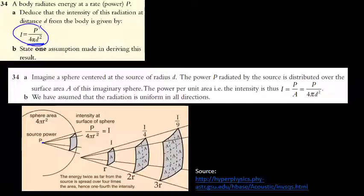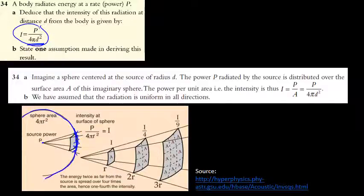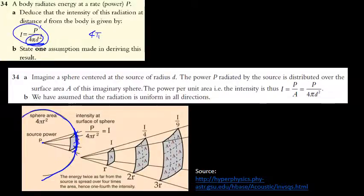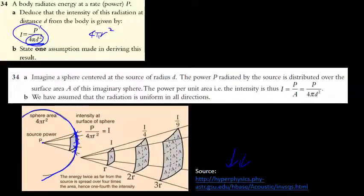Question 34 part a: deduce intensity from power. The source radiates equally in all directions, so at distance d the power is spread over a sphere of surface area 4πd². The intensity is I = P / (4πd²). The surface area of a sphere is 4πr², giving the inverse square law for intensity.